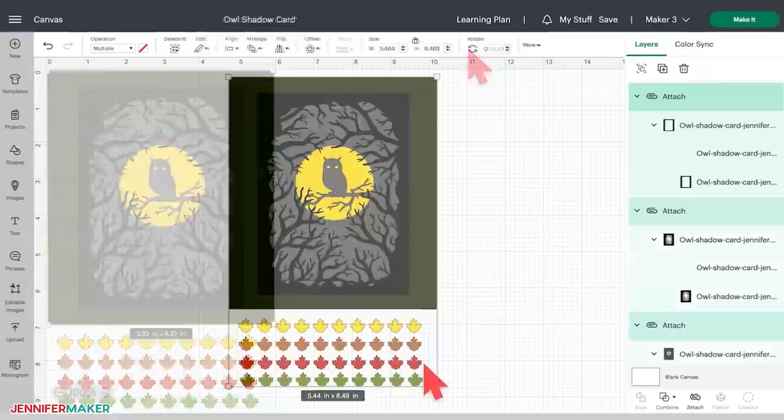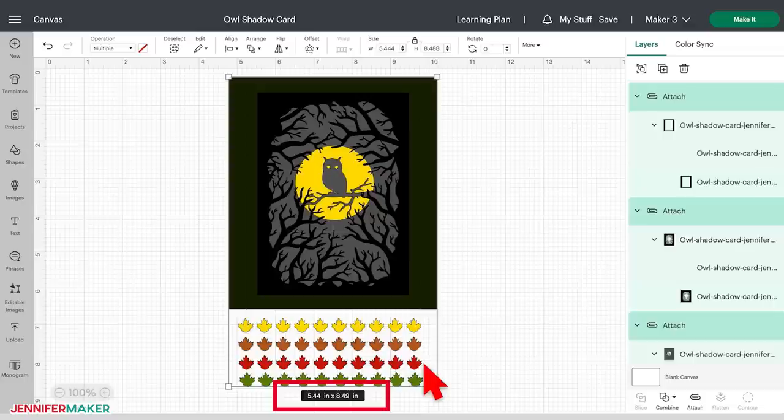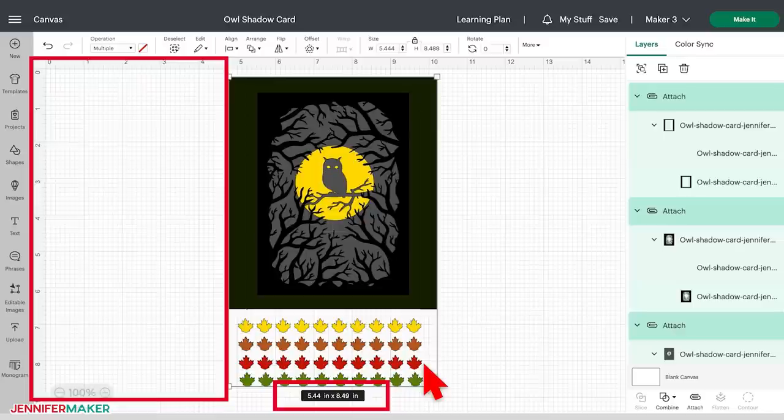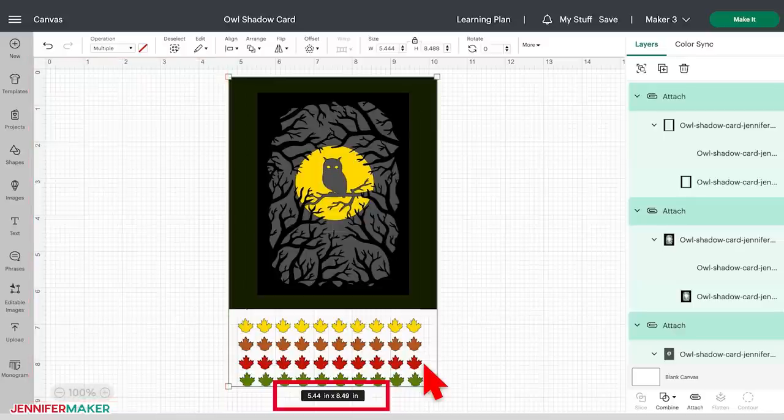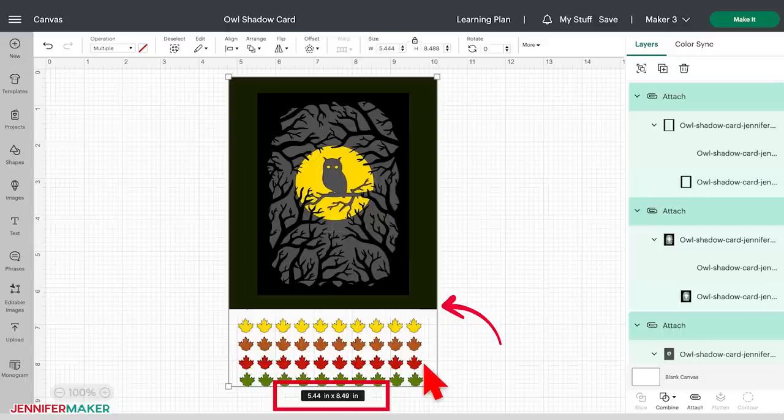Note that the measurement shows the combined size of all of the objects selected. So if you have extra items beyond the finished project, as I do here with the leaves at the bottom, you'll want to use the rulers and grid lines to tell you how big something is instead. For example, right now I've sized the owl shadow box to be seven inches high, because I can see that there are seven inches from the top edge of the card to the bottom edge of the card, thanks to my ruler and my grid lines.